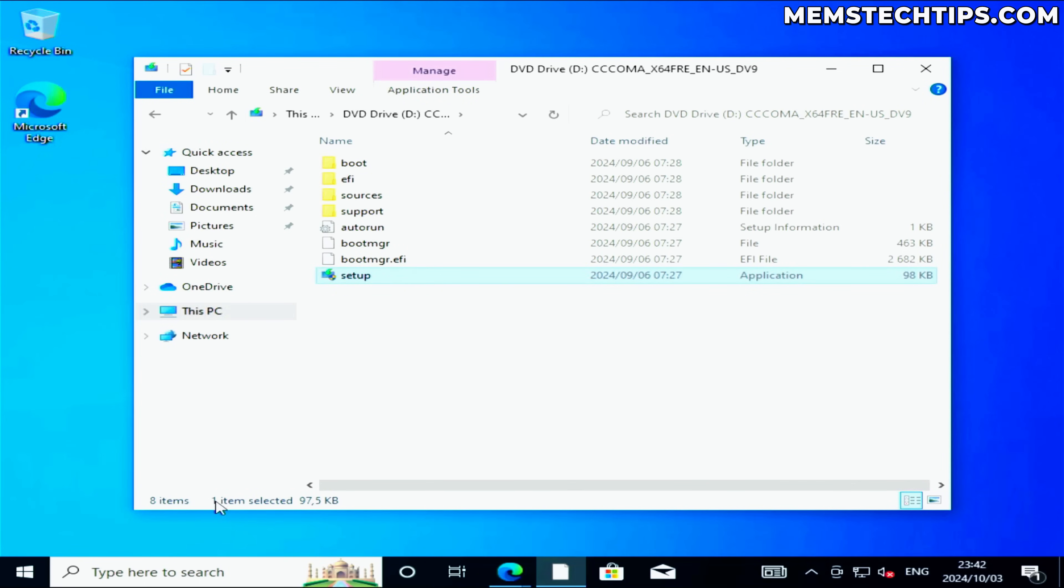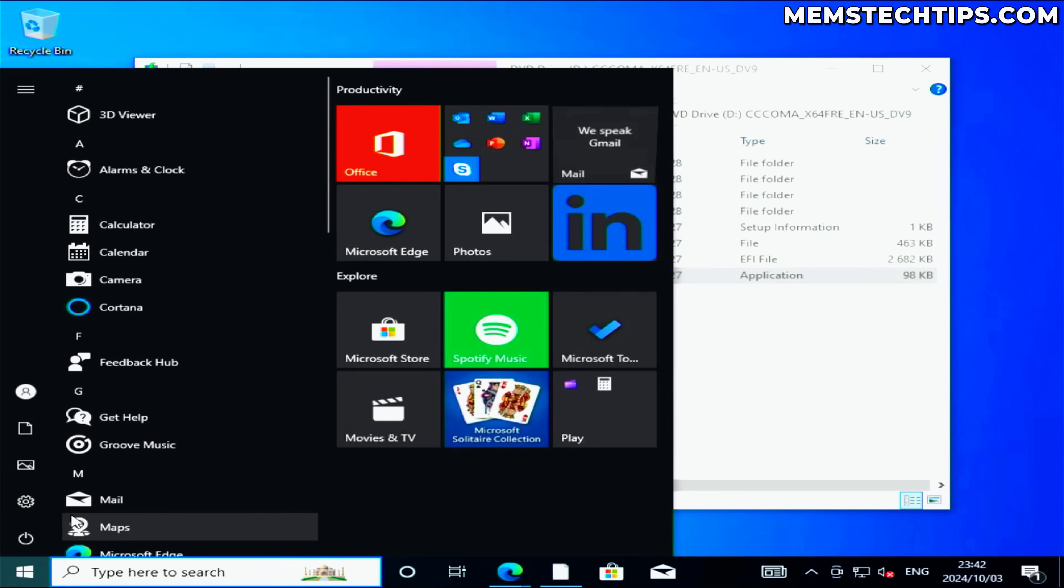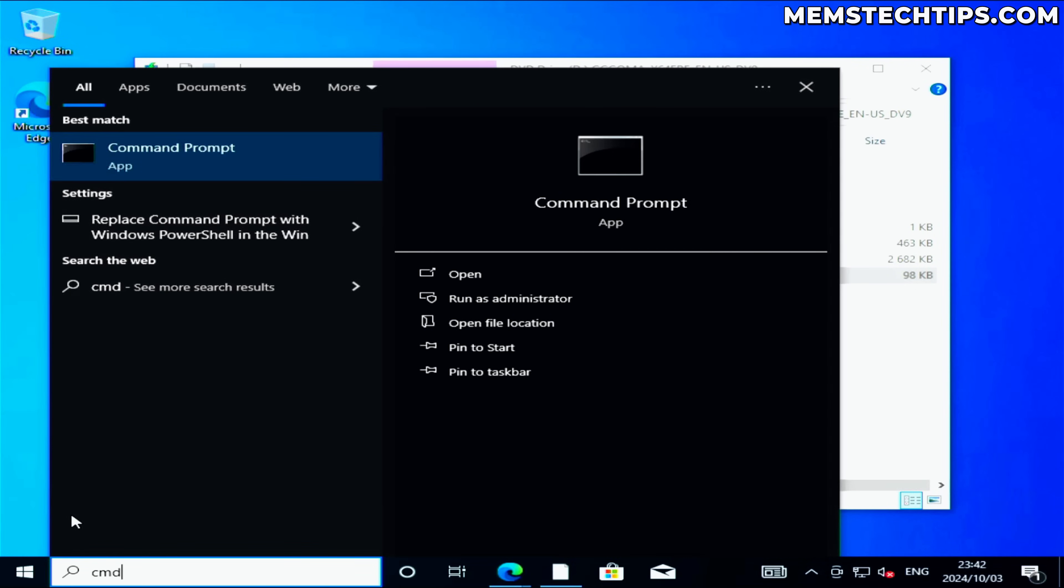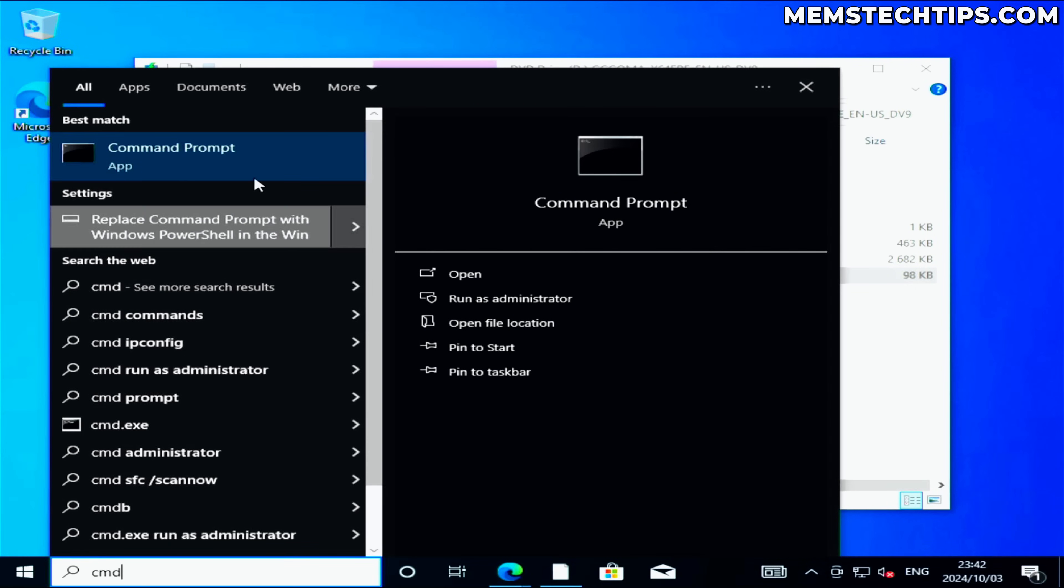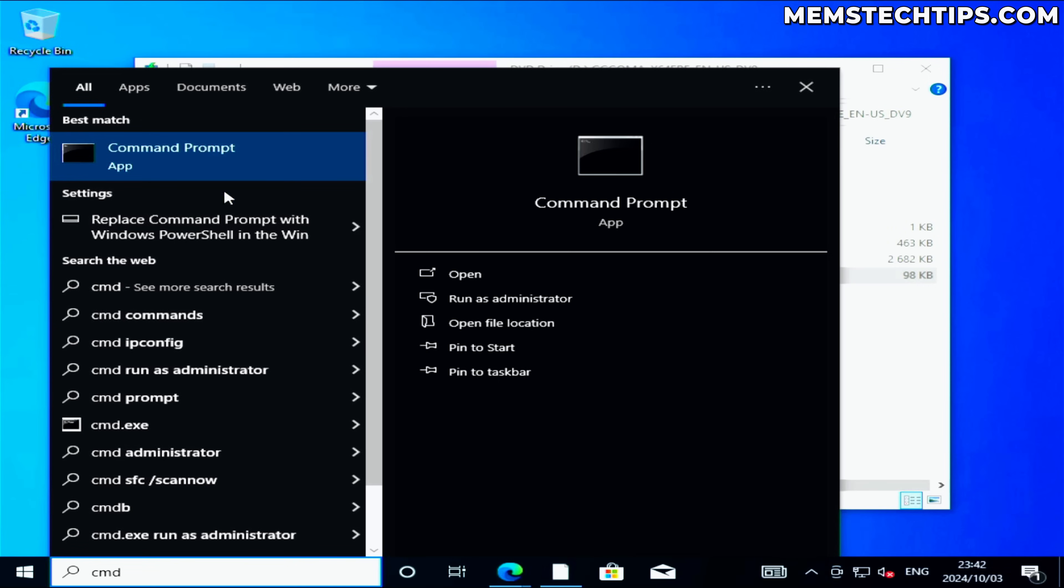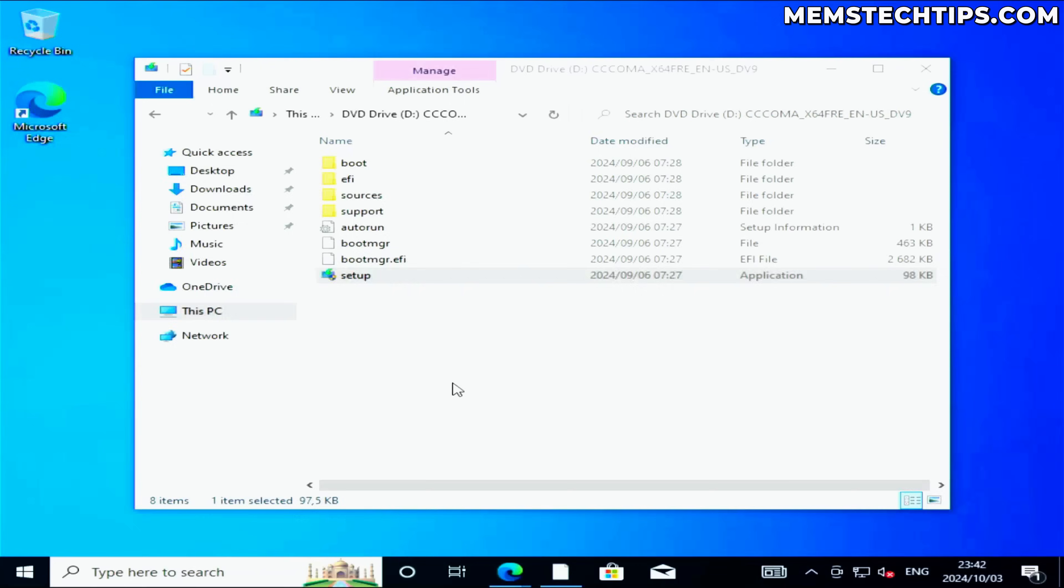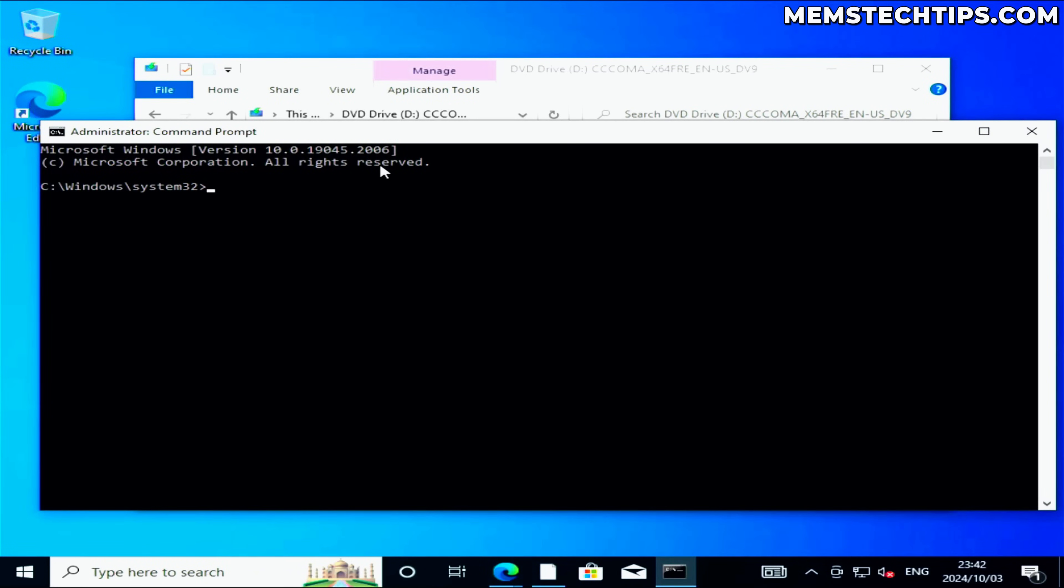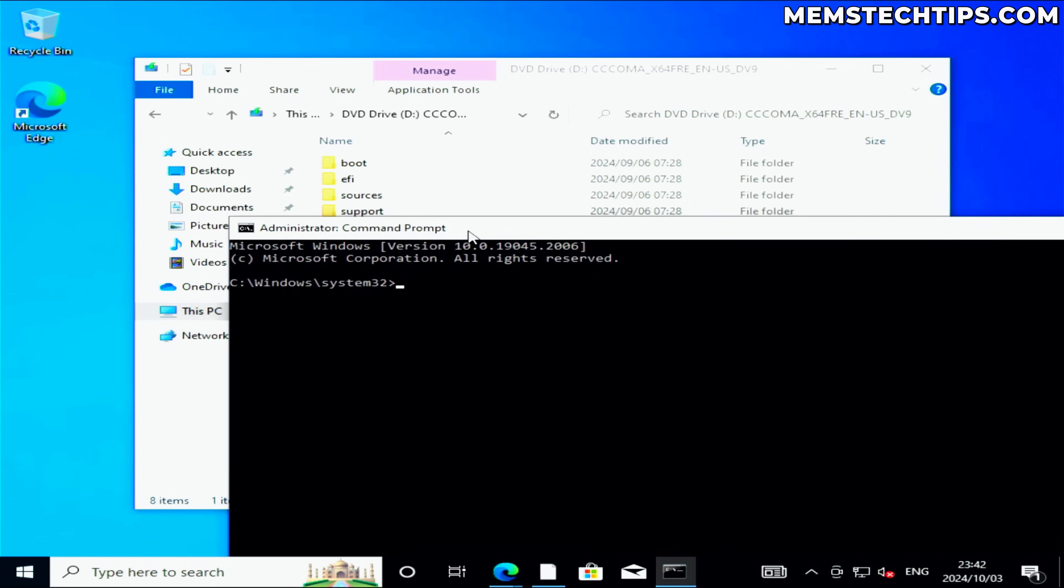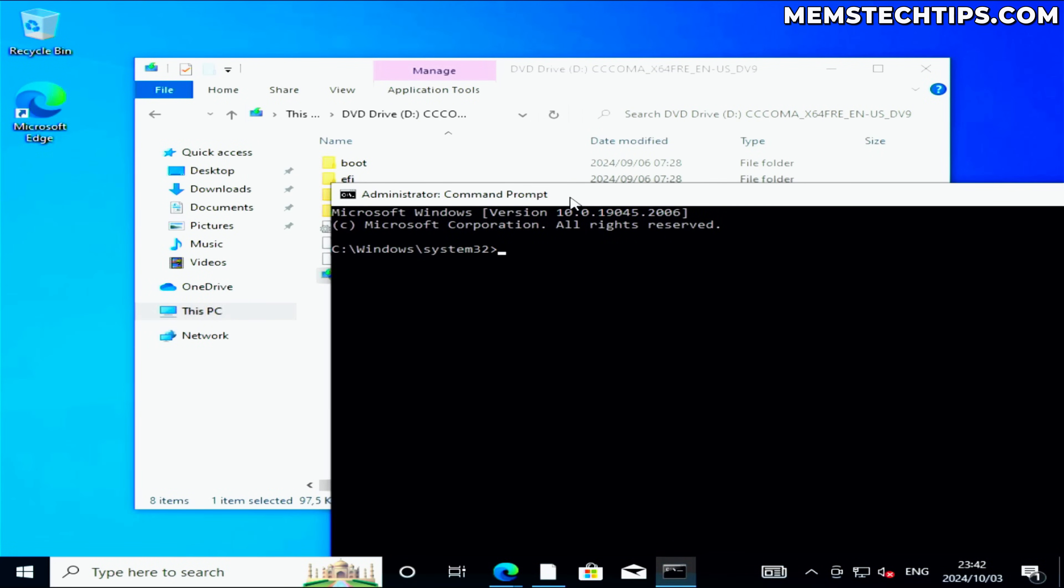Next, what you need to do is click on your start button and start typing CMD so you can do a search for command prompt, then click on run as administrator. If you get any prompts, just click on yes to allow those, and that's going to open the command prompt on your computer.